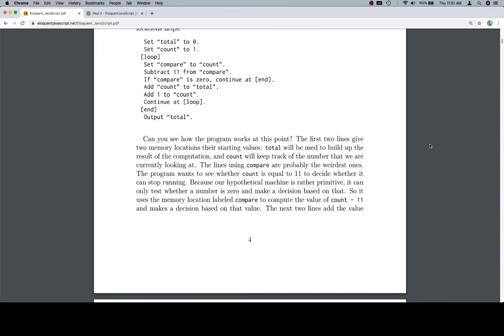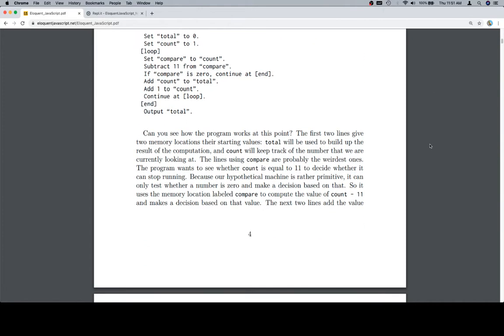Set total to 0. Set count to 1. And then we have a loop starting. Set compare to count. Subtract 11 from compare. If compare is 0, continue at end. Add count to total. Add 1 to count. Continue at loop.